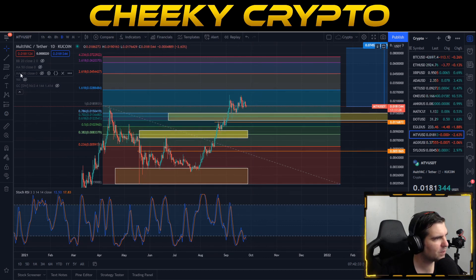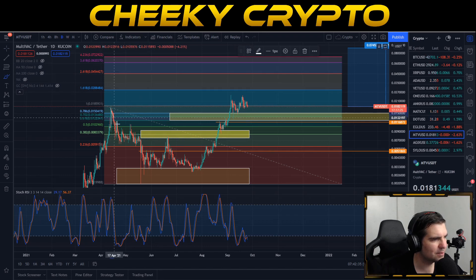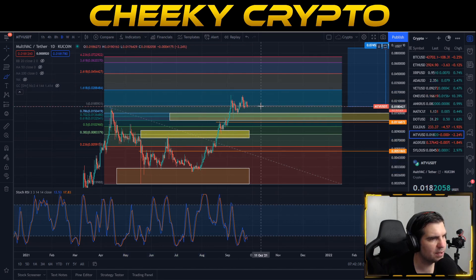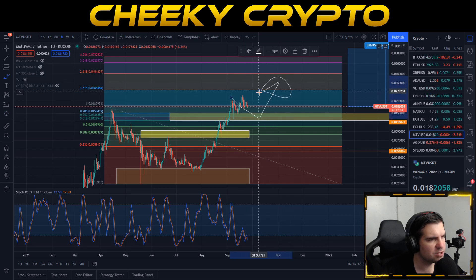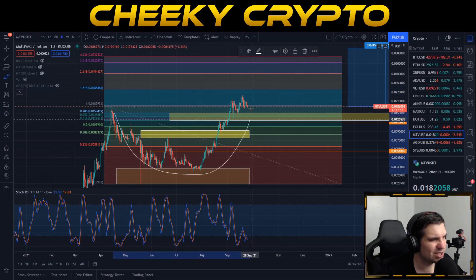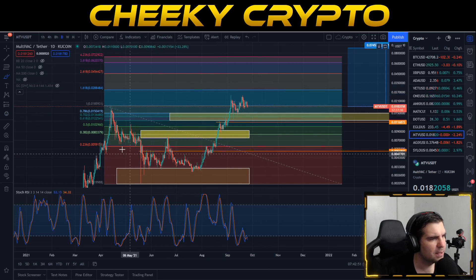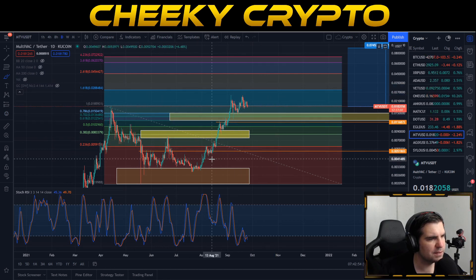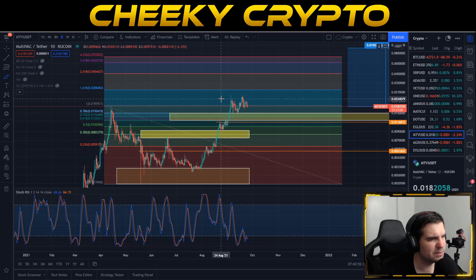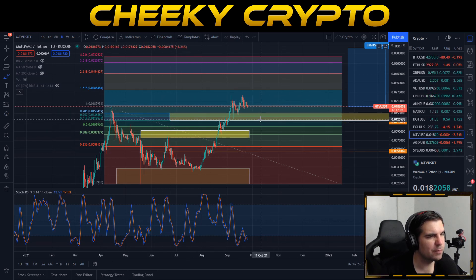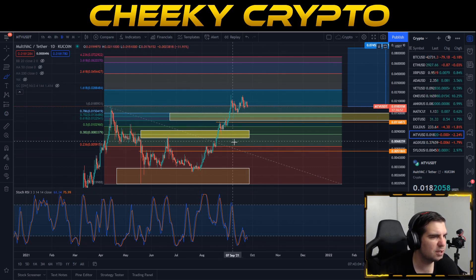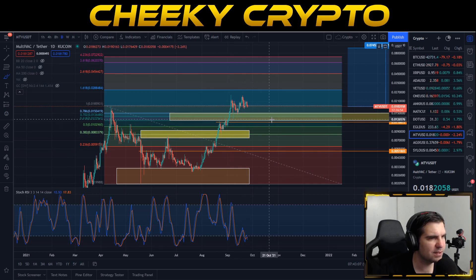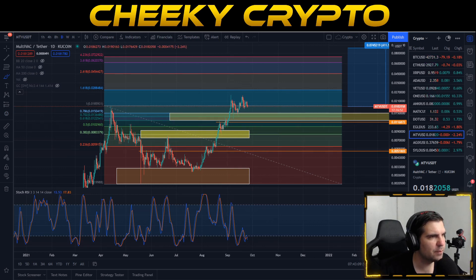Like many altcoins, we can see a cup and handle pattern forming here, though it's not perfect by any stretch. We could either pull back a little lower with some volatility to finish off the handle before surging to the upside, or we may simply not complete this pattern at all. I think it's actually very unlikely to complete on MultiVAC in the same way we see it with other projects, but overall the daily chart looks pretty good.